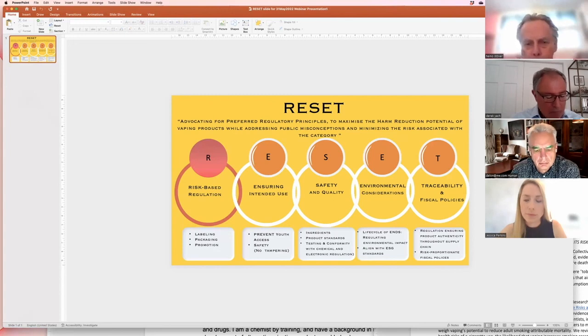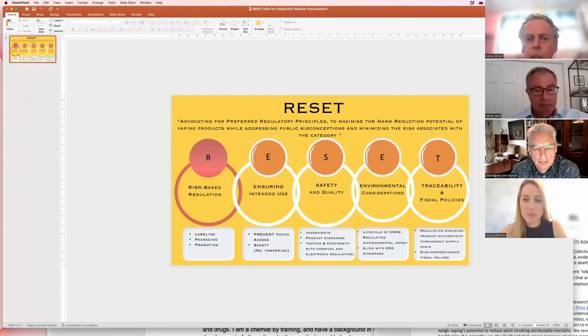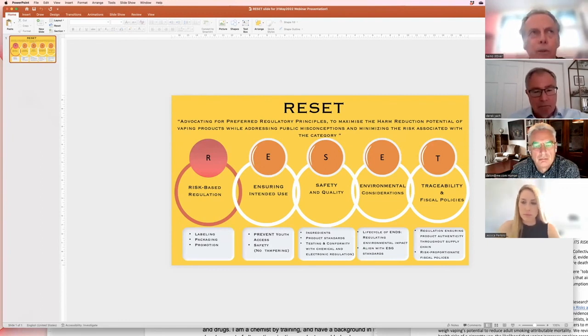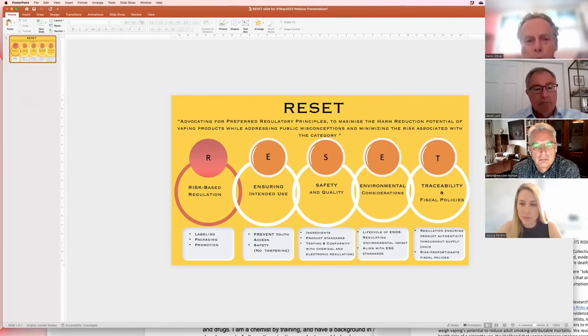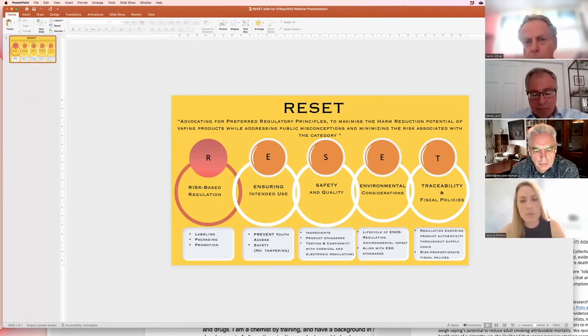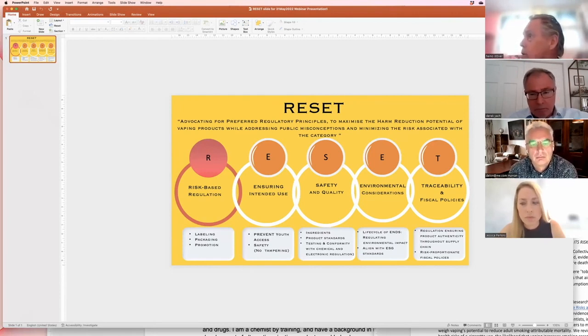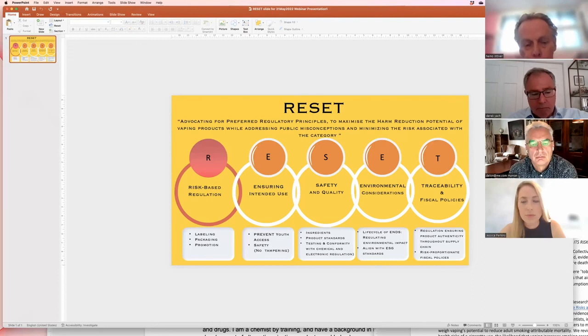And we should be very much aware that each of the letters is a full blown strategy in a way. So we should go for this and that, and I think the RESET is a perfect frame we can utilize for our advocacy campaigns.